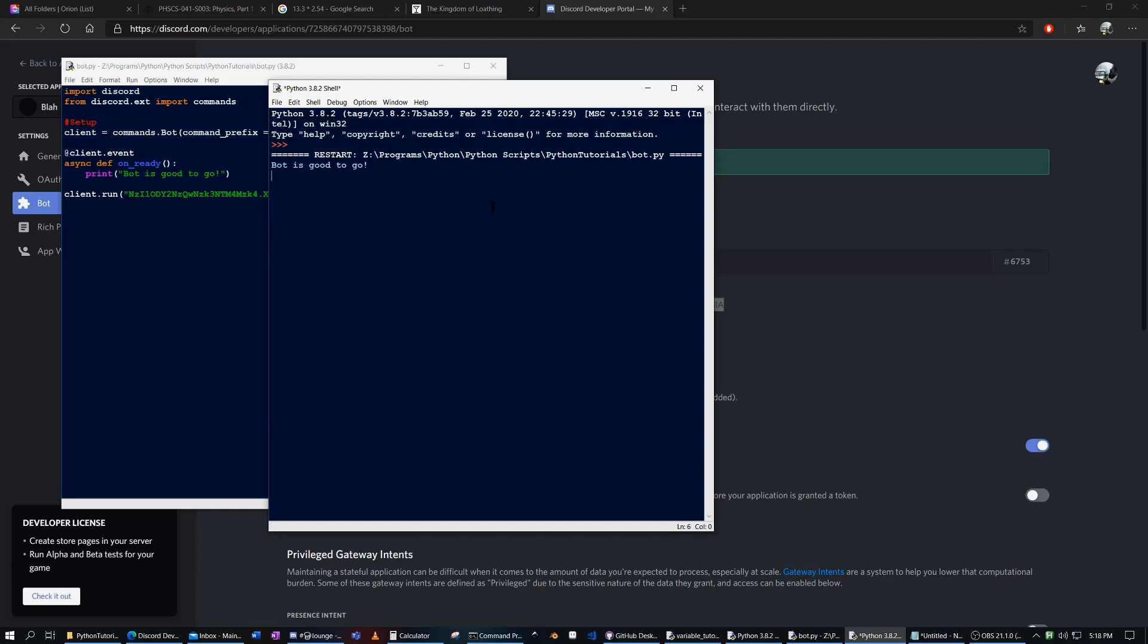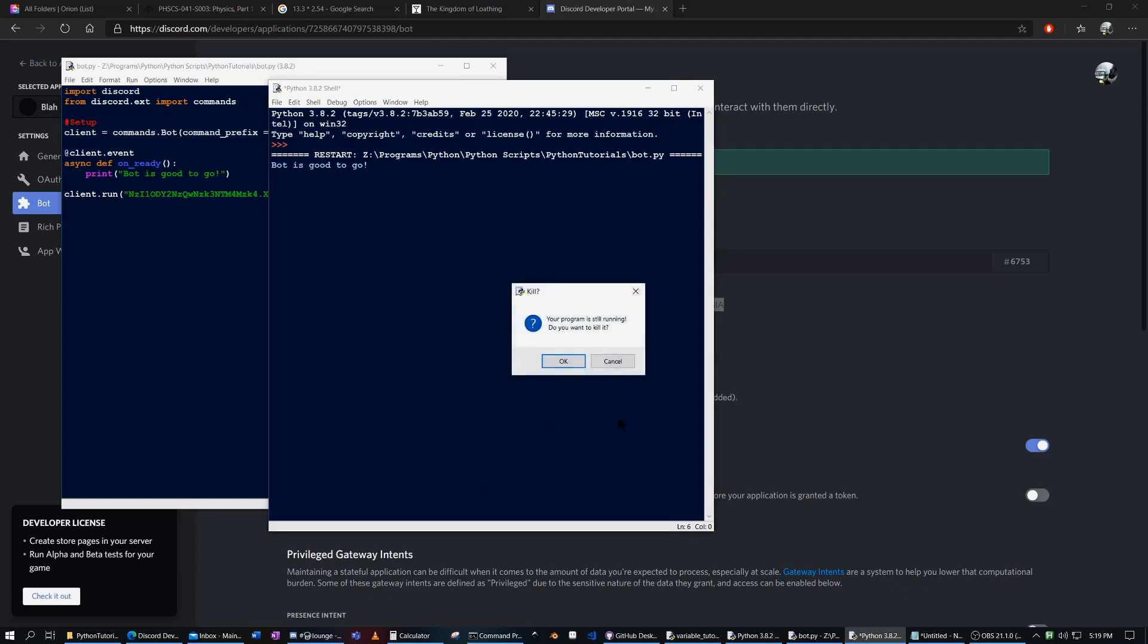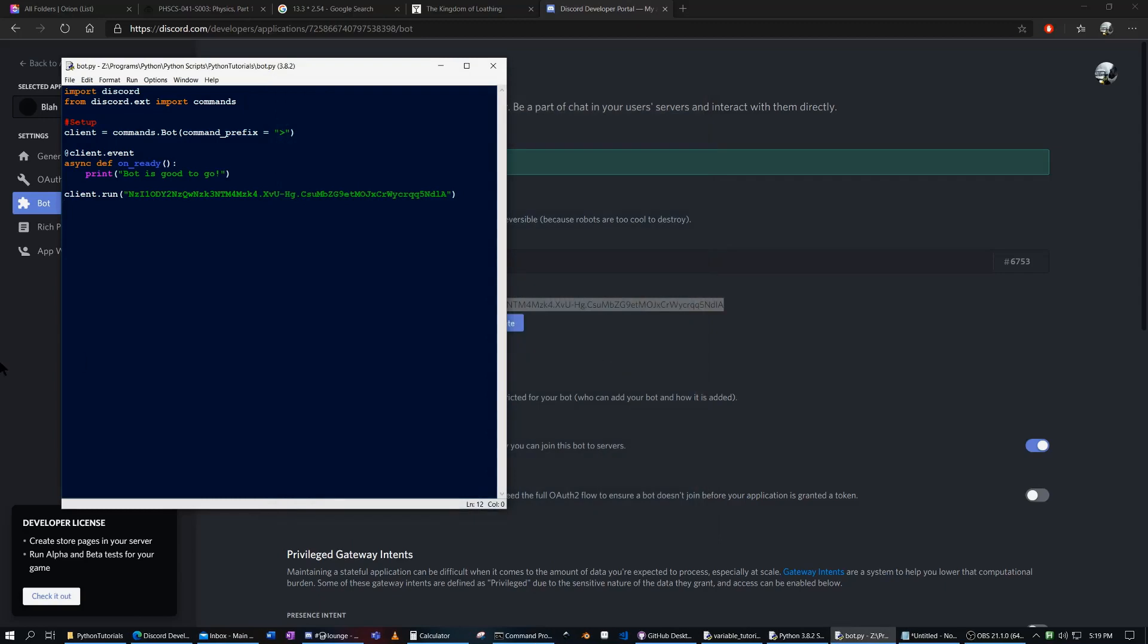But if we want to actually be thorough about this, how about we print the servers it's in. Right now, it's not in any servers, but if we wanted to invite it to a server, we're just going to cut this.